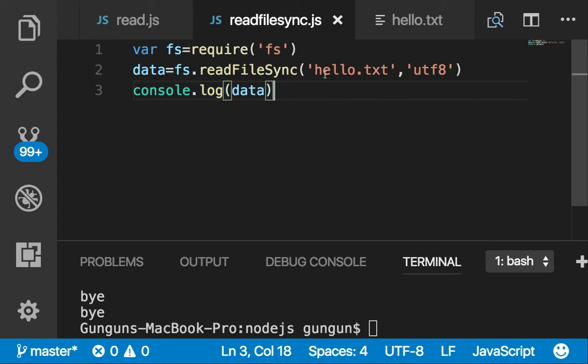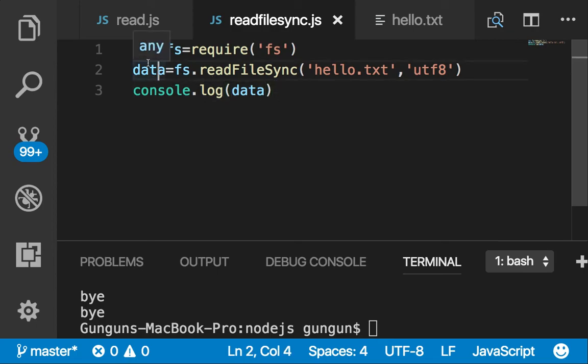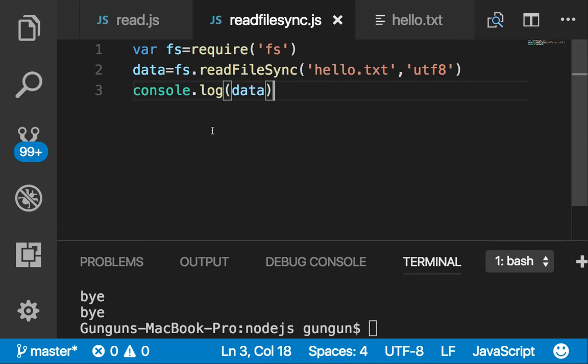So this is the synchronous way and it's making your performance slower. Always asynchronous way is better in the case of Node.js.